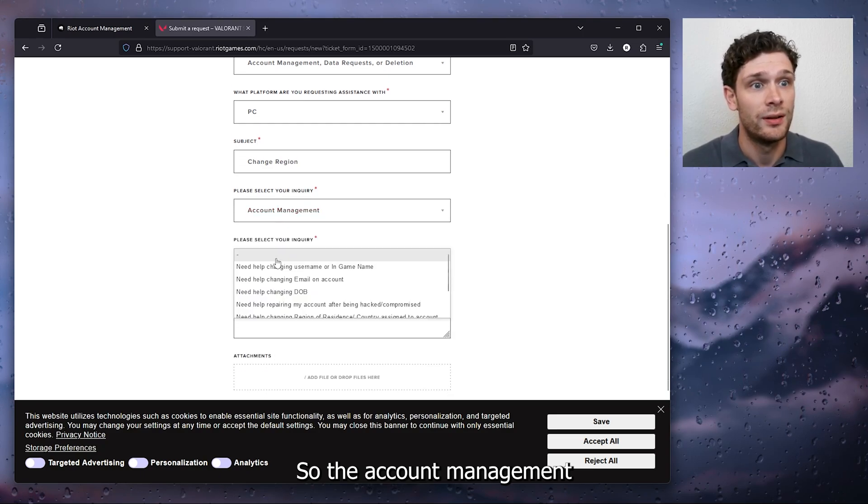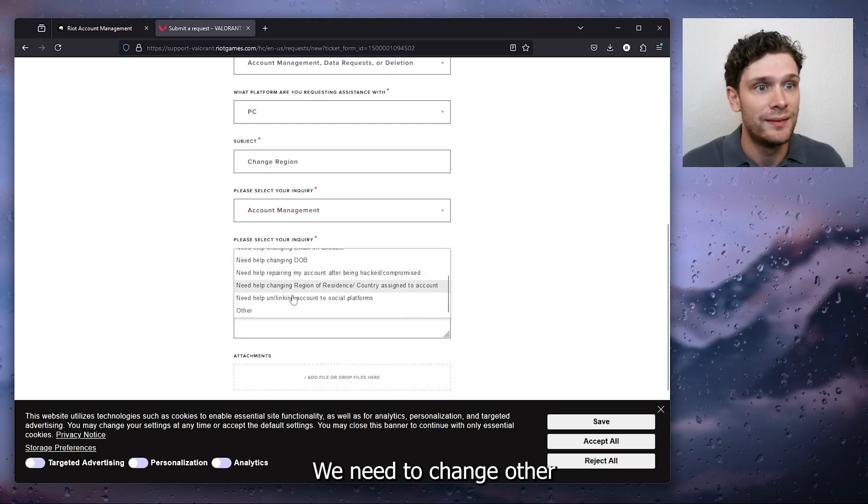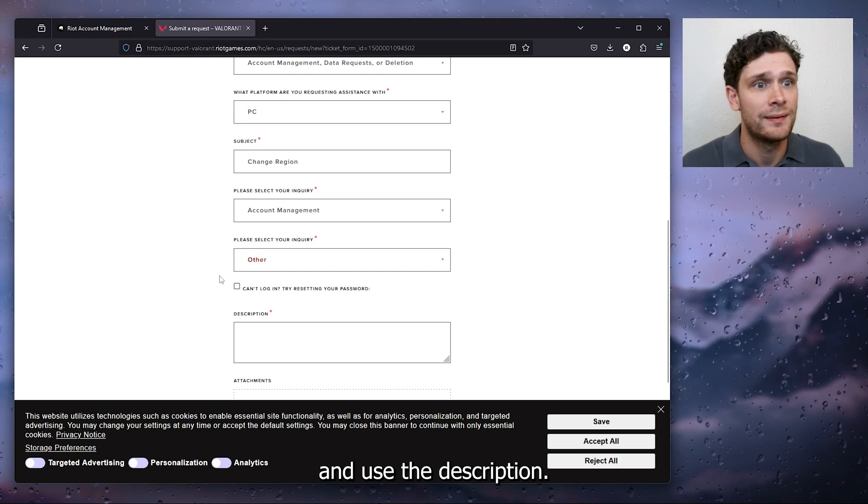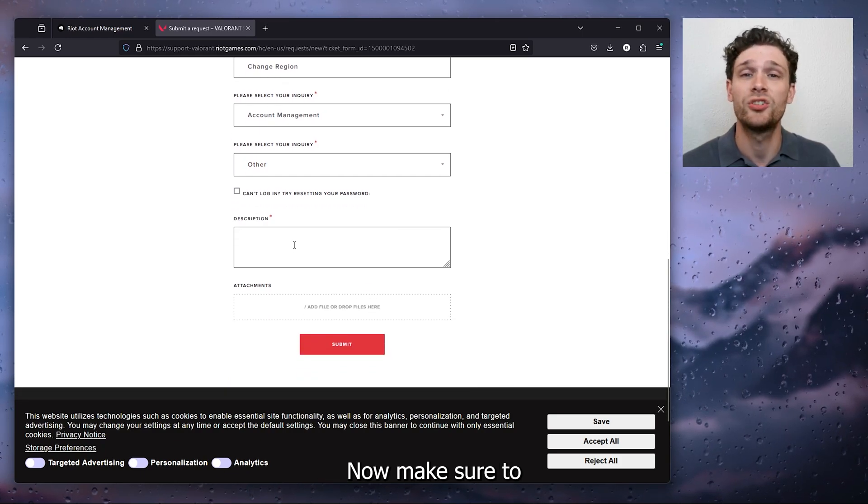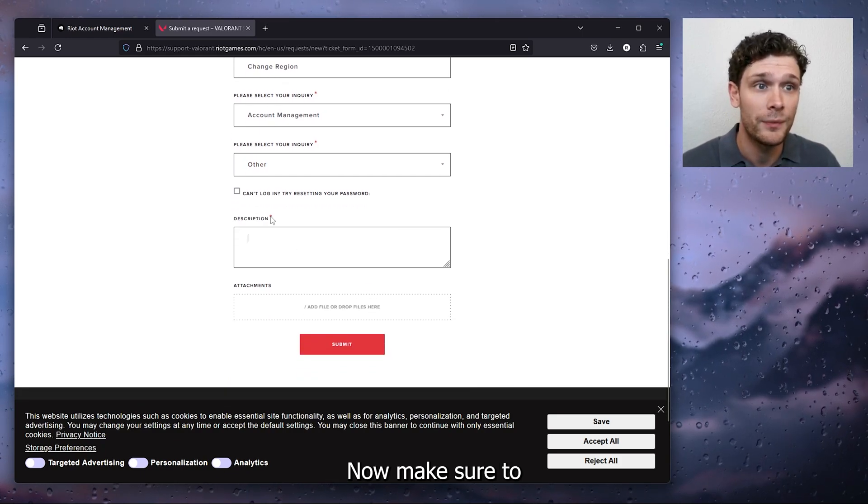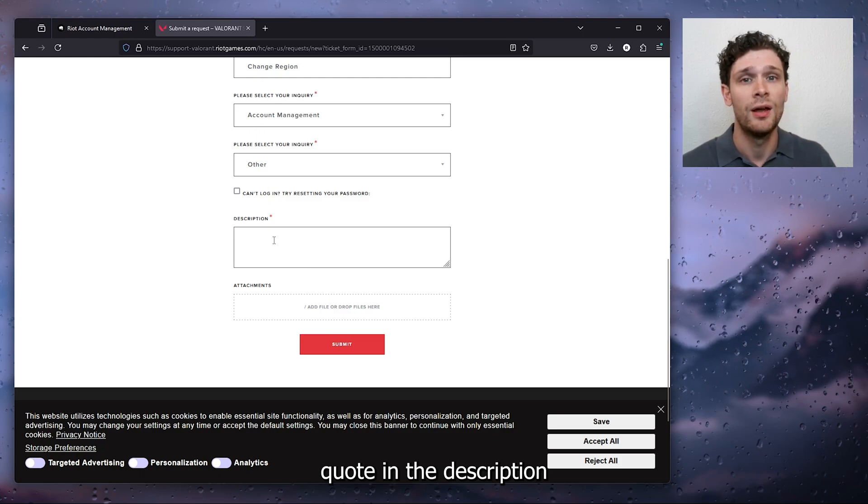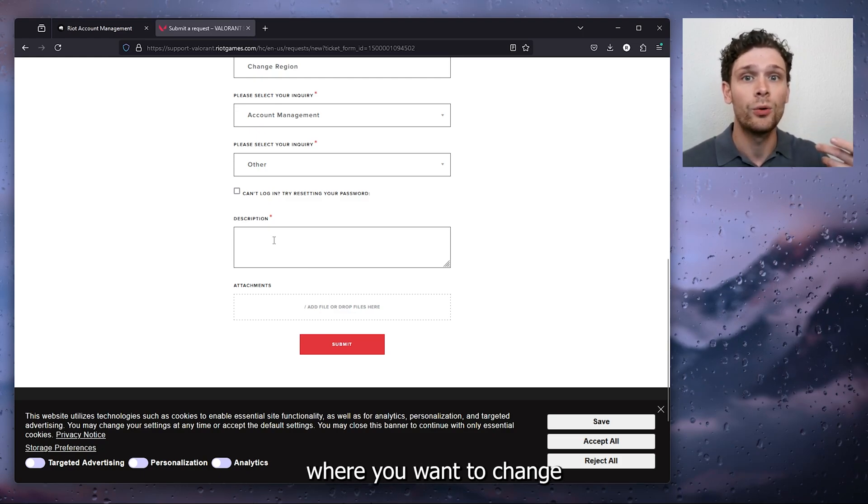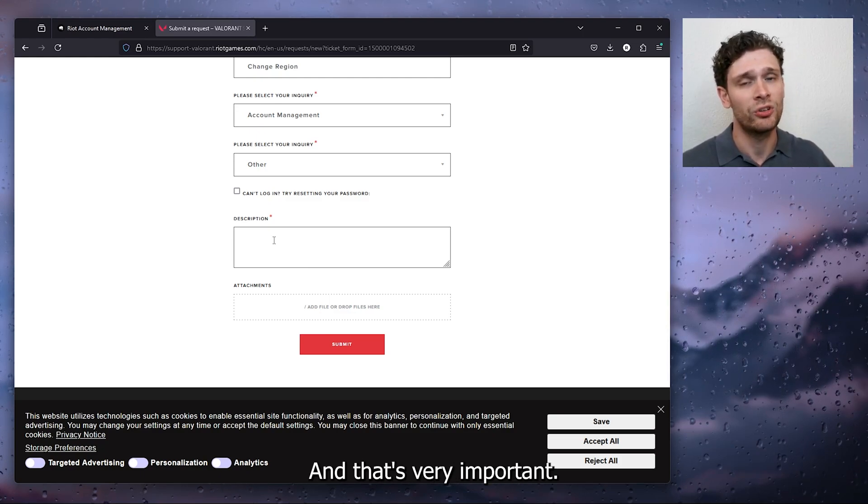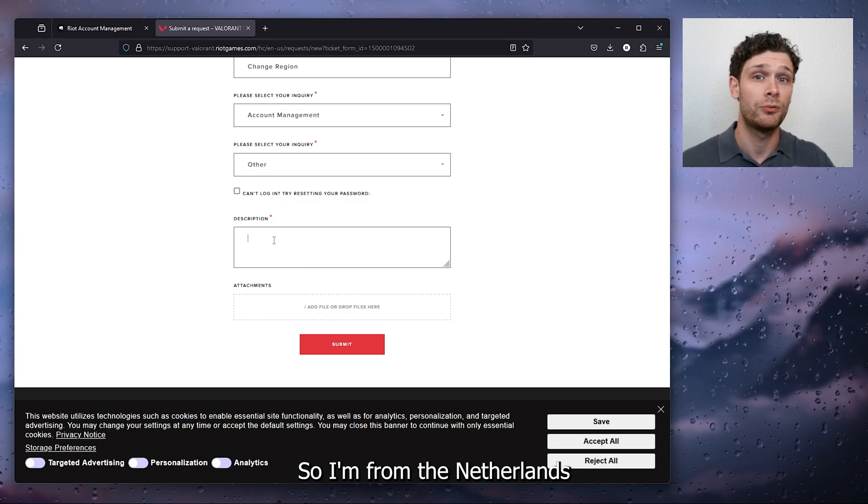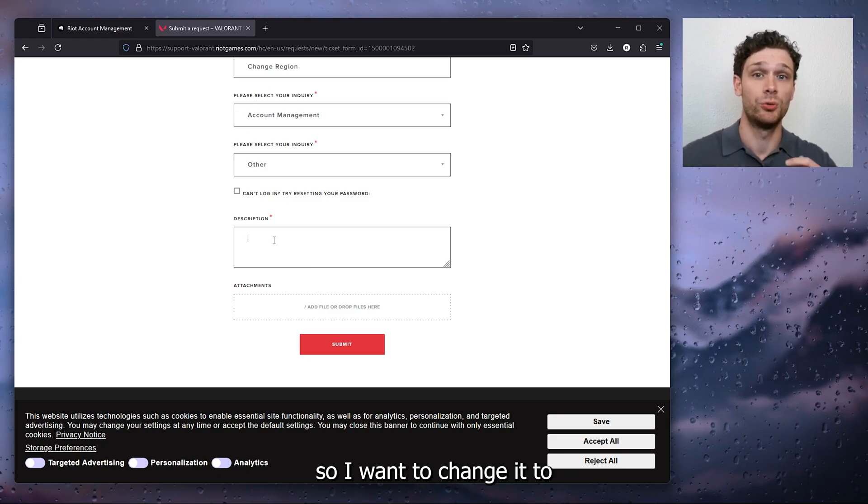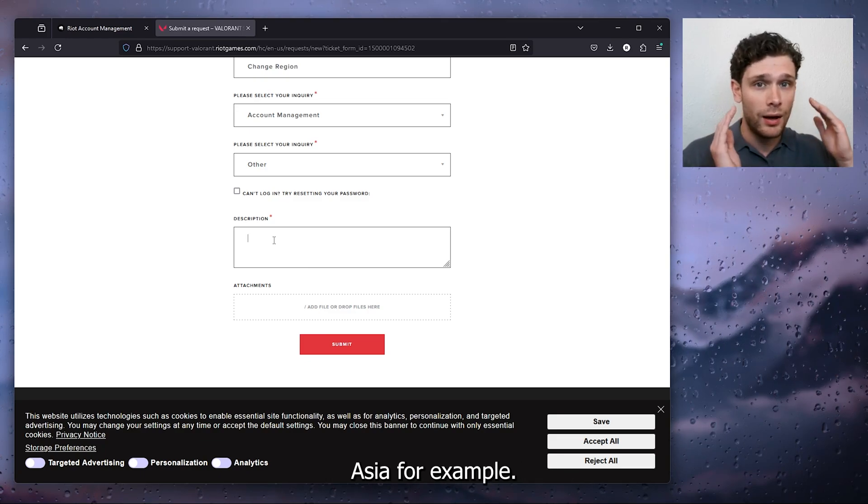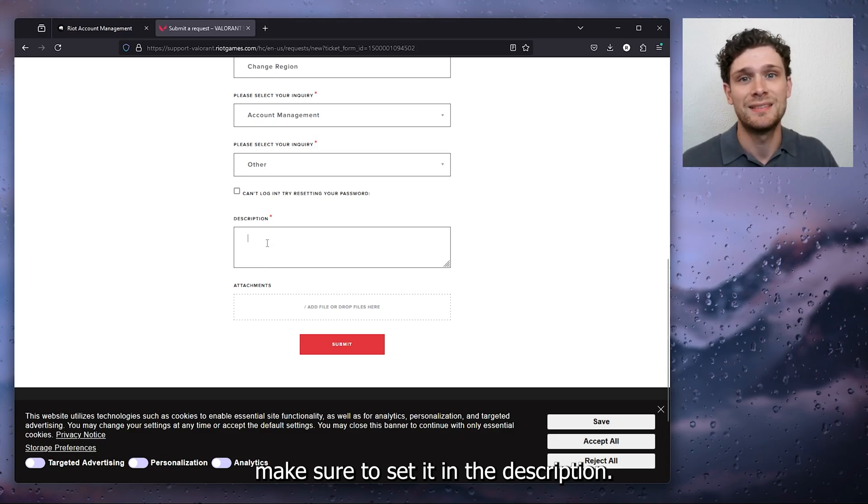Make sure to quote in the description where you want to change the region towards and that's very important. So I'm from the Netherlands so I want to change it to Asia for example. Make sure to set it in the description.